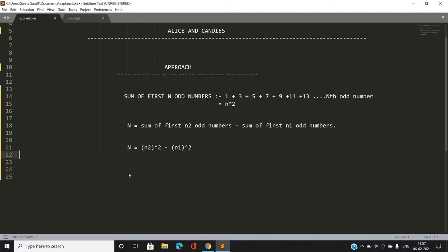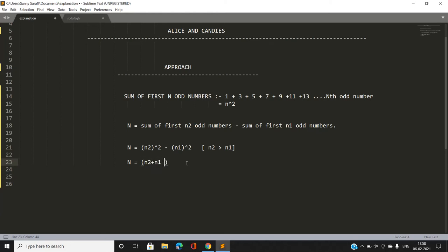We can always write the sum of consecutive odd elements as n2 squared minus n1 squared, where n2 denotes the count of the first n2 odd numbers from 1, and n1 the count of the first n1 odd numbers from 1, with n2 greater than n1. This factors as (n2 + n1)(n2 - n1).